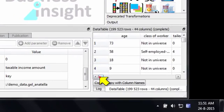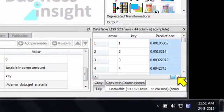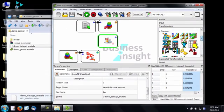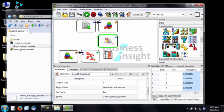Simply drag and drop the gel file into anatella. Connect the two boxes, and here are the predictions. That's pretty easy, isn't it? Let's now save this prediction inside an excel file.